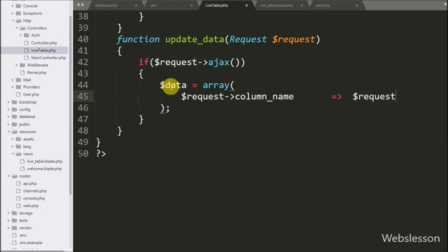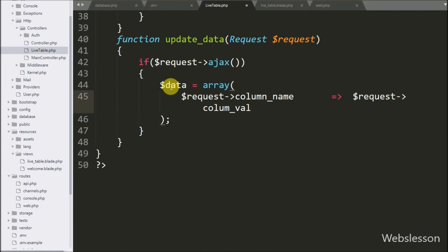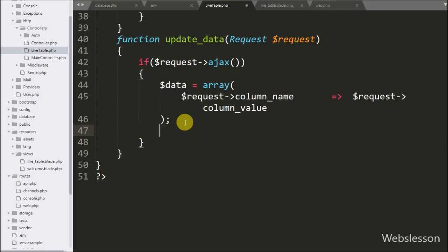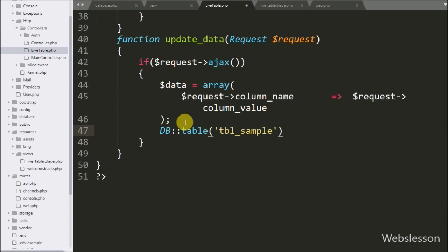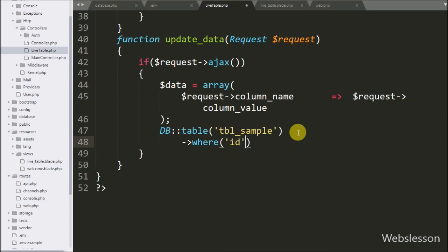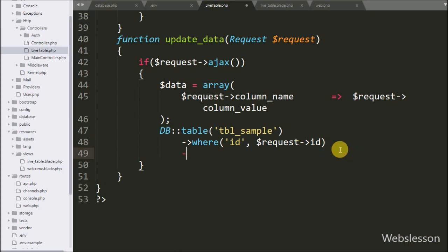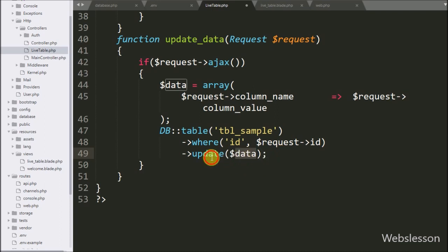In the value we write the request variable with the column value retrieved from the AJAX request, storing the AJAX data under the dollar data variable. Below this, we write the DB class with the table method, passing the sample table name to define the table. We then add a where method with two arguments — ID and the request variable ID — to add a where clause. Finally, we add the update method passing the dollar data variable, which runs the update query and updates the data.